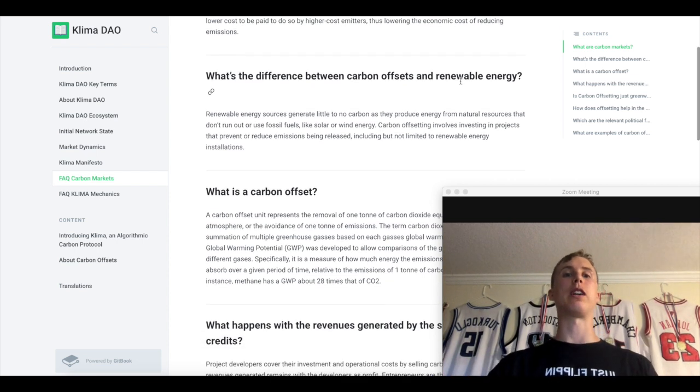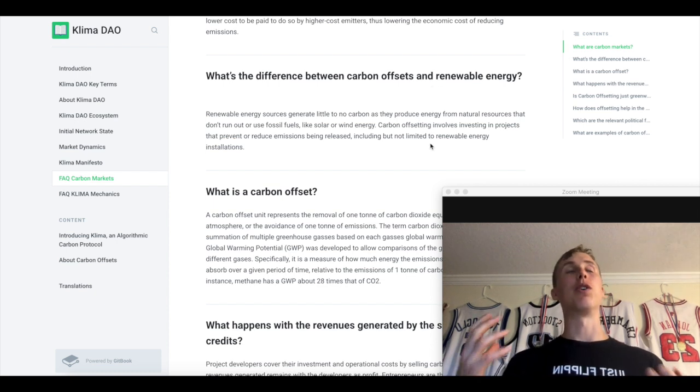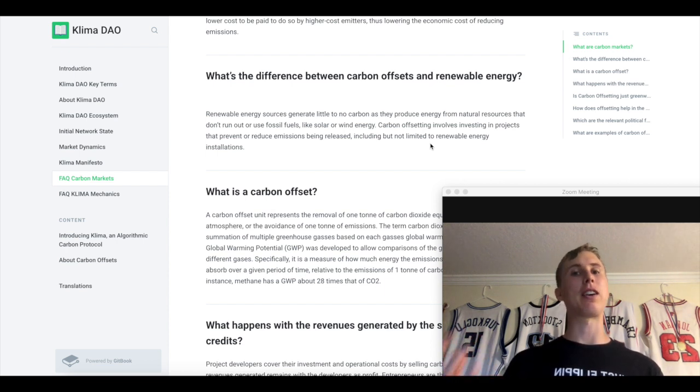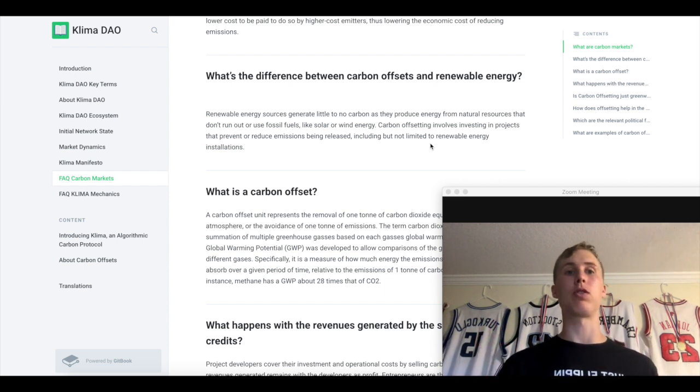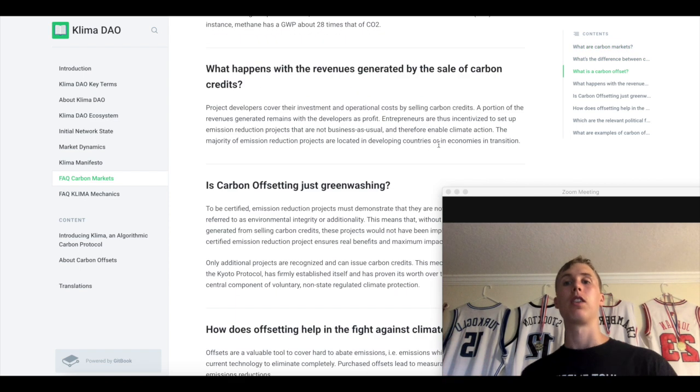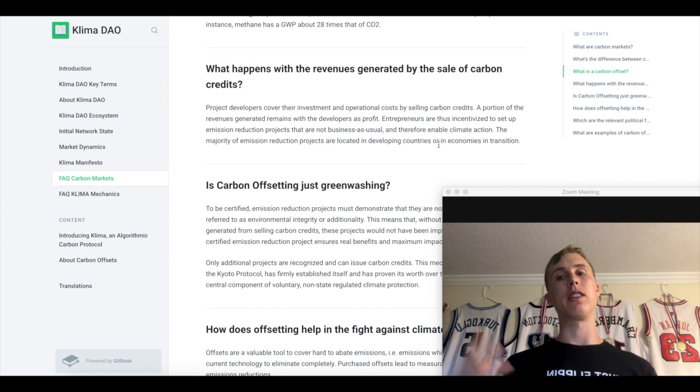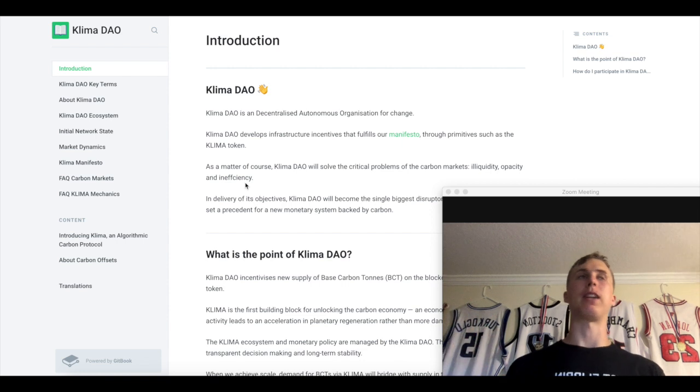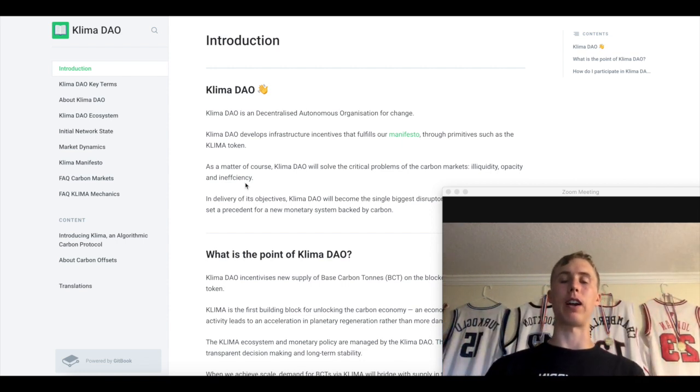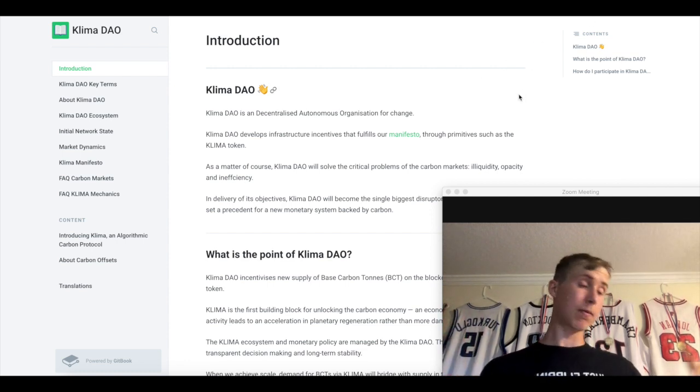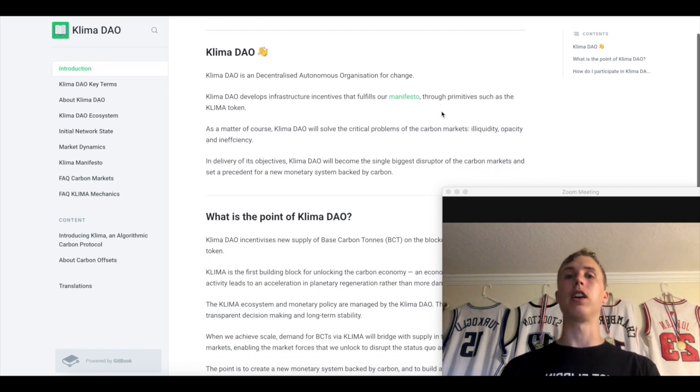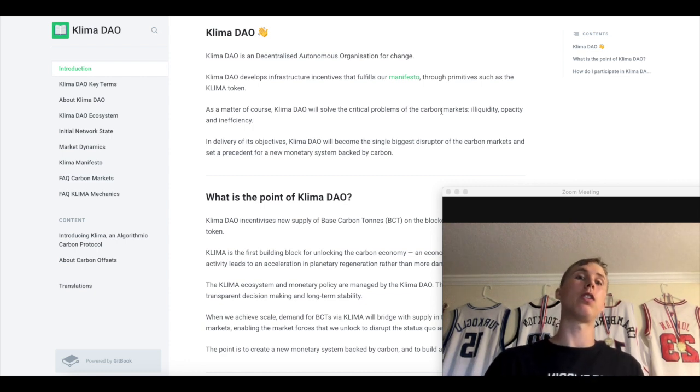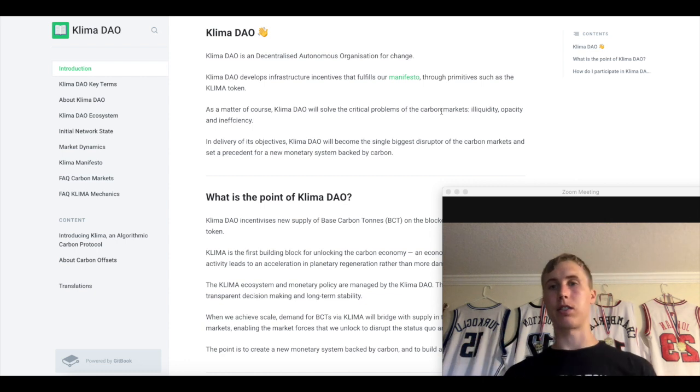So what's the difference between carbon offsets and renewable energy? Renewable energy doesn't need a carbon offset because it's not polluting the earth. But a plant that produces carbon, they're going to need to purchase these carbon offsets or carbon credits. Revenues from carbon credits are given to project developers setting up a more eco-friendly world and they're paid and incentivized to do so. The more carbon we have in the world, the higher the price is going to be.